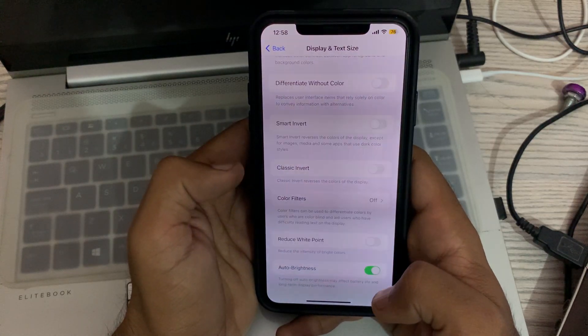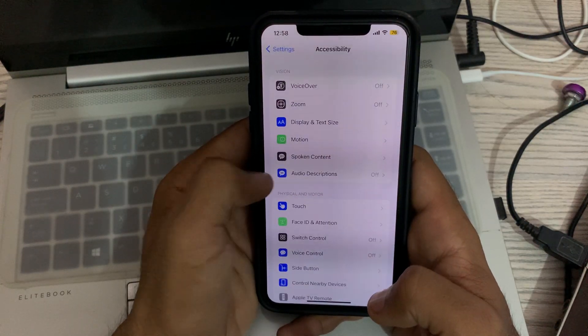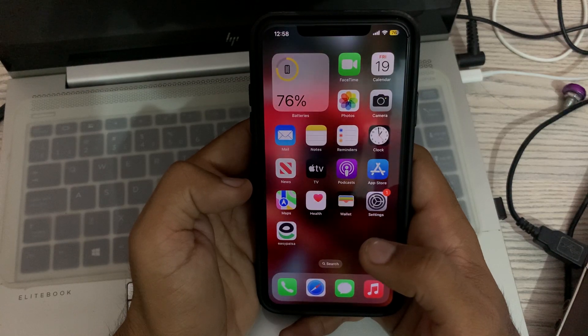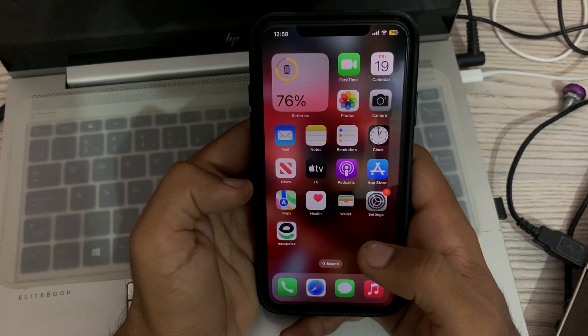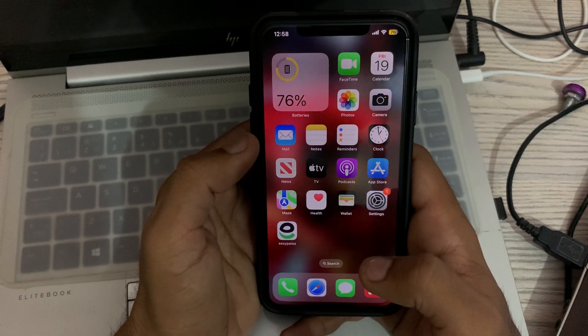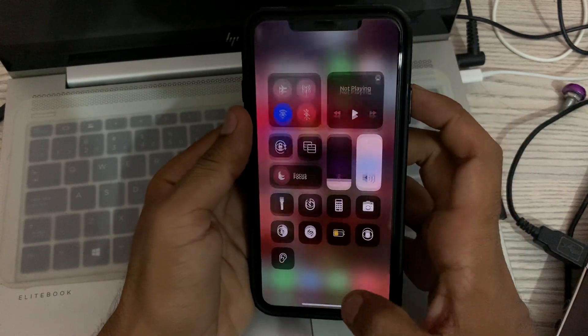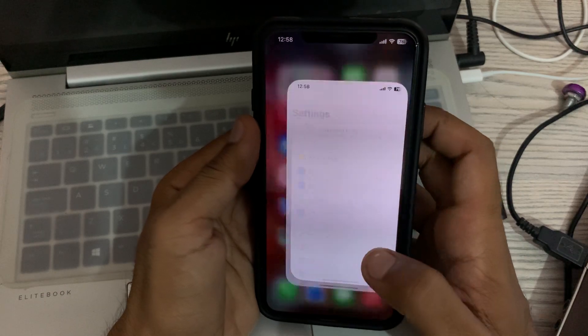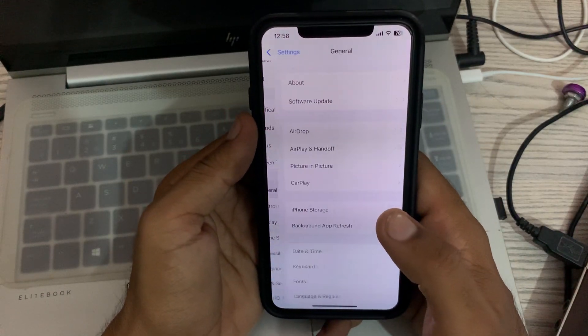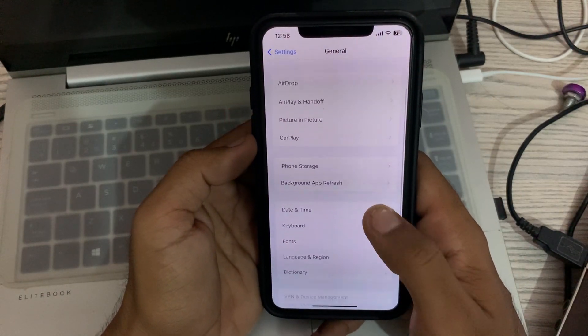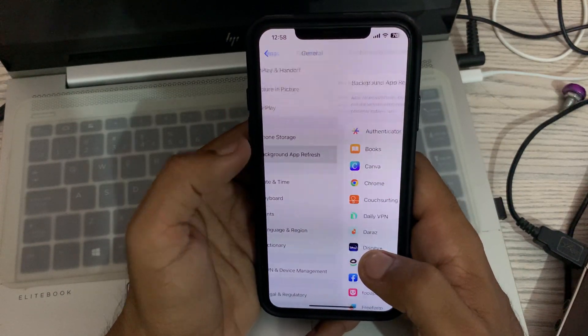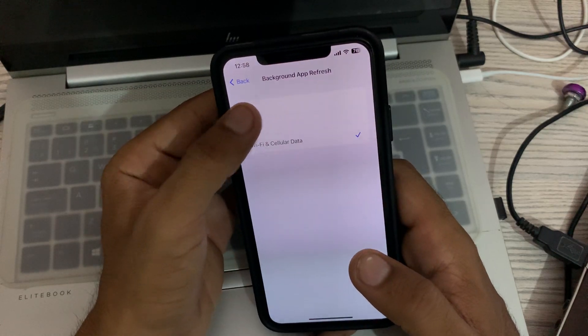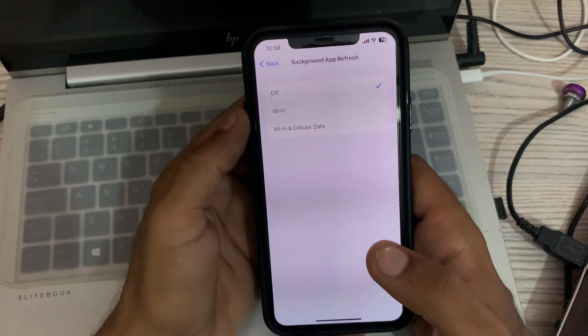After this, the next solution is to disable Background App Refresh. Go to Settings, tap on General, tap on Background App Refresh, and tap to turn this off.